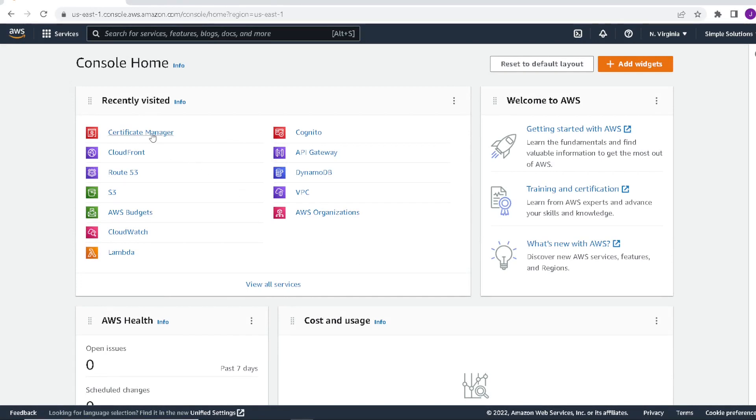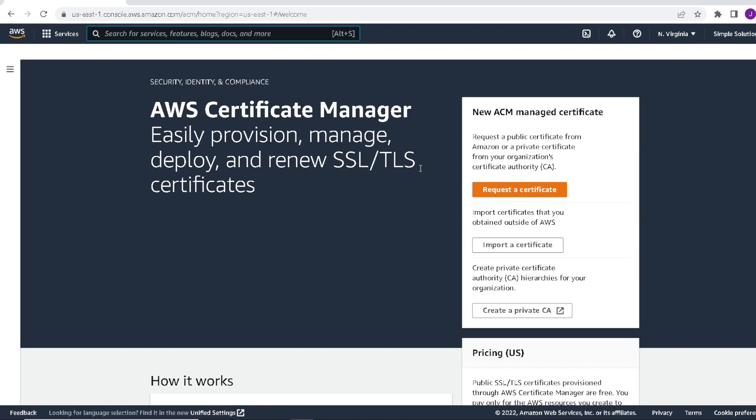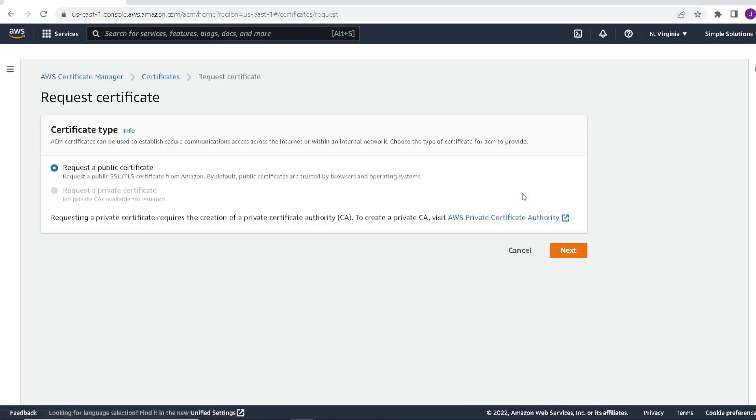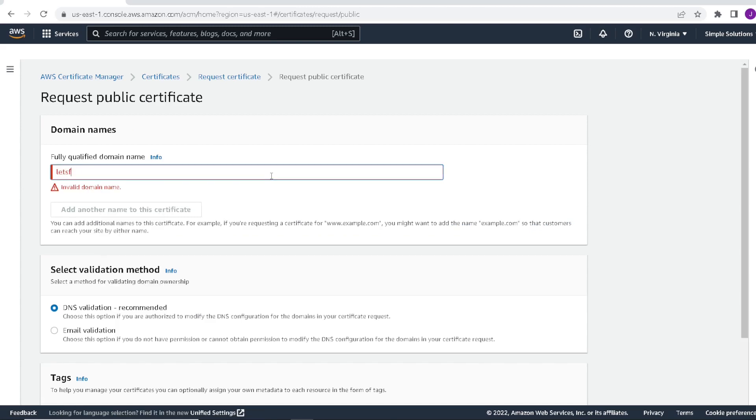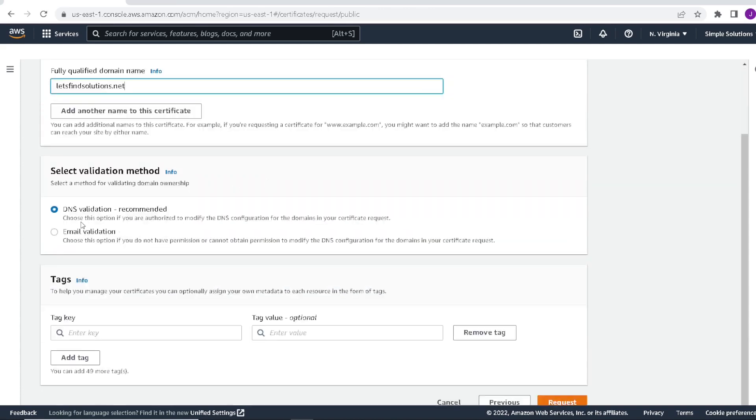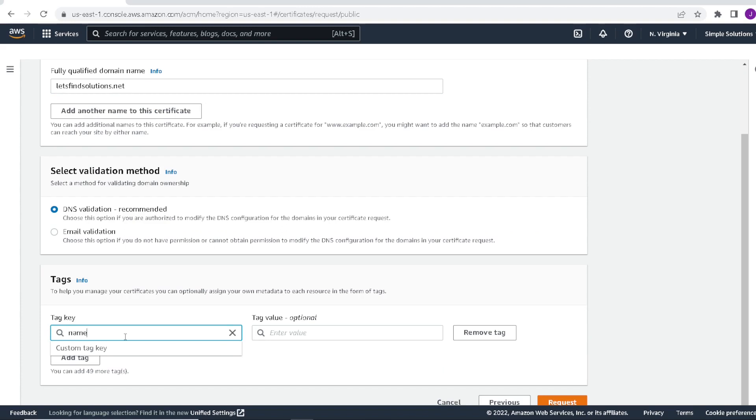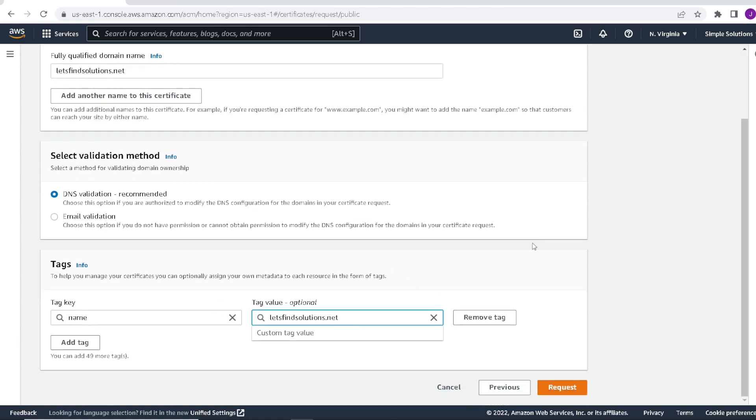So let's click on certificate manager. Request a certificate. We'll leave it a public certificate. Click on next. So let's enter in our domain that we created. We'll leave it DNS validation. Let's give it a key and a value. Key of name and again our domain. And we'll go ahead and click request.